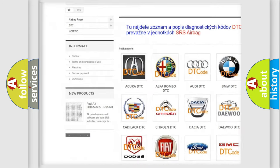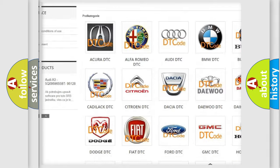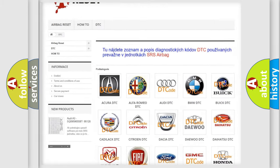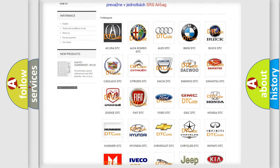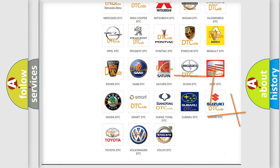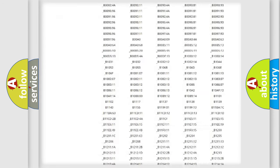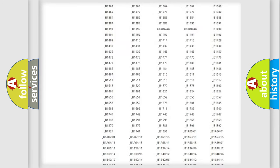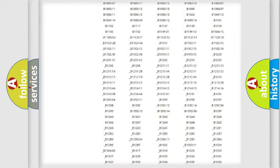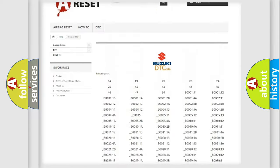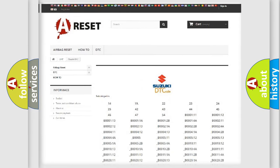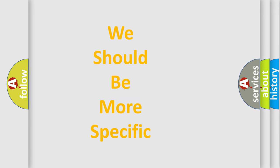Our website airbagreset.sk produces useful videos for you. You do not have to go through the OBD2 protocol anymore to know how to troubleshoot any car breakdown. You will find all the diagnostic codes that can be diagnosed in Suzuki vehicles, and also many other useful things.